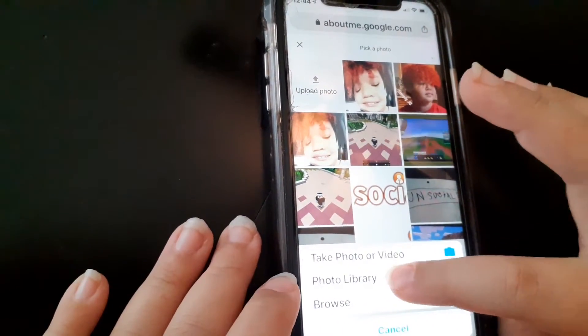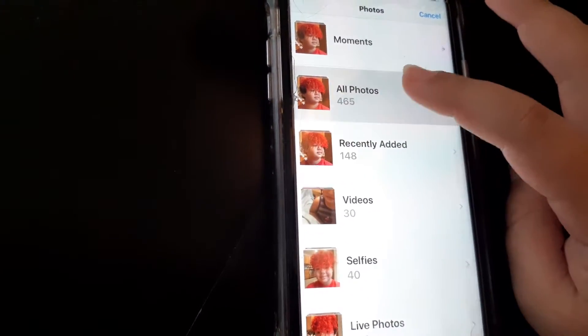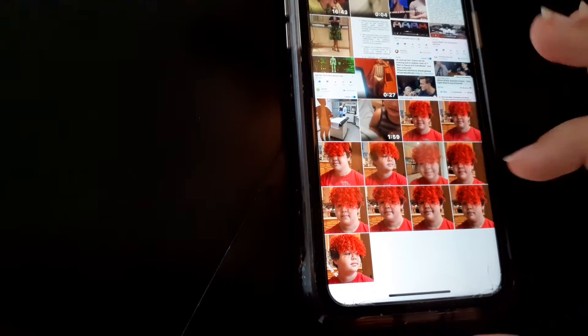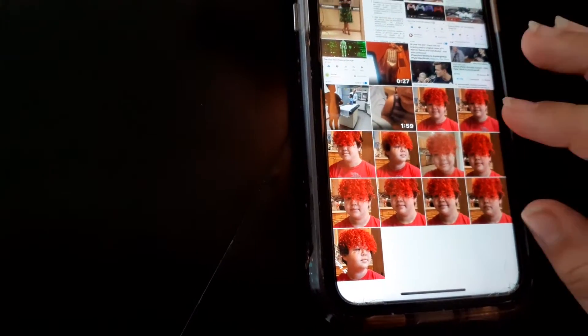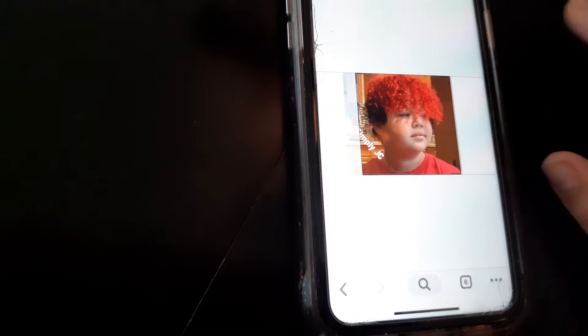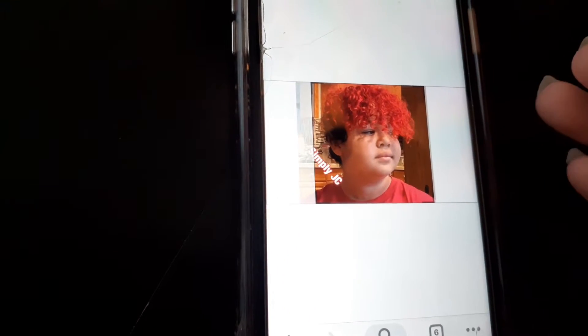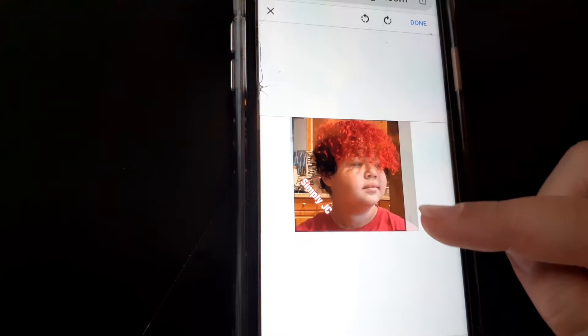Click on that and go to 'All Photos' — you should see all your photos. You can select anything you want, anything you think looks great. I'm selecting this one because it's the one I currently want.